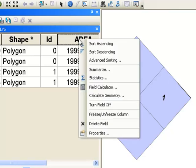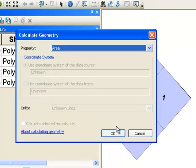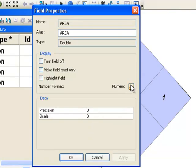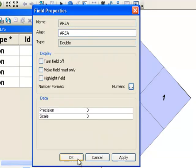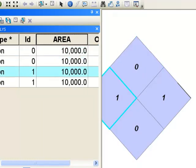So right mouse click, calculate geometry, and we'll get the correct area for every polygon. So if I go to properties and numeric, give us one to the right of the decimal. So it is 10,000, the area of every polygon, and we have four of them.